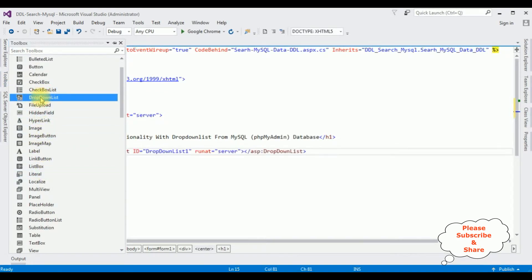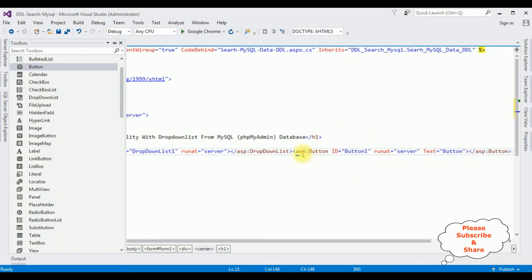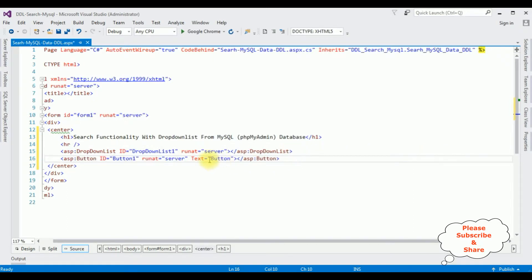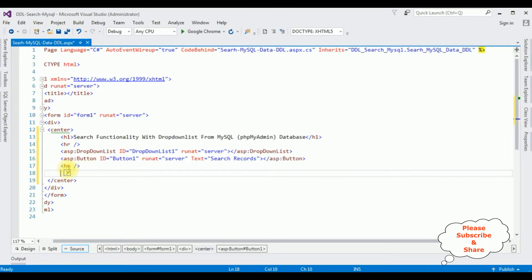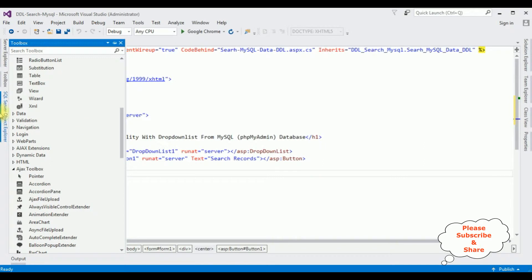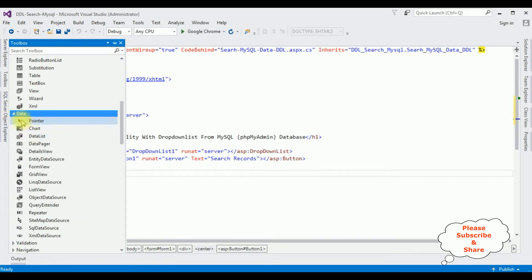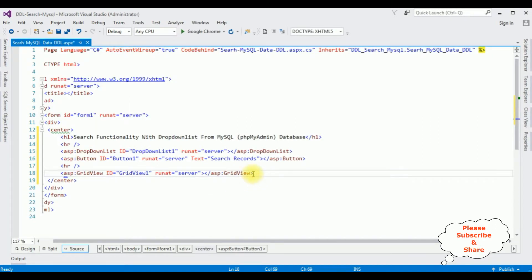From the toolbox I'm adding a DropDownList control, then a Button control. I'm changing the button text to 'Search Records'. After another horizontal line I'm adding a GridView control — go to the Toolbox, expand the Data folder, and double-click the GridView control. That's it, we've done the designing part. Switch to Design mode.